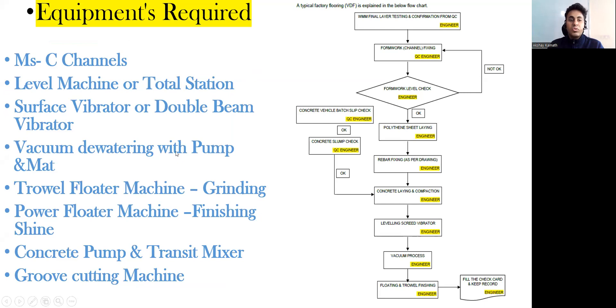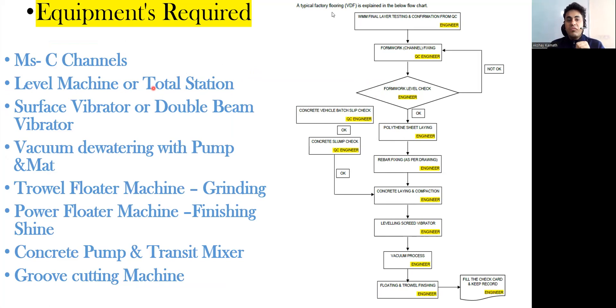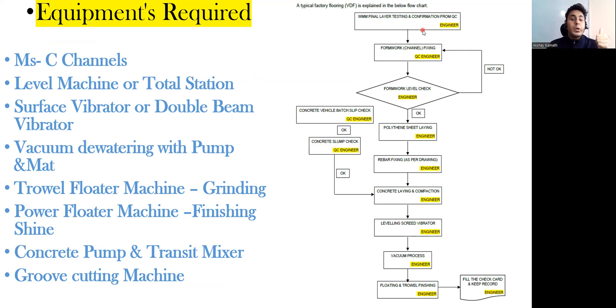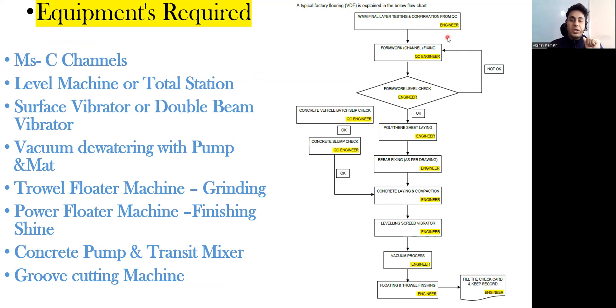Quickly we'll see the chart from QA/QC point of view. A typical factory flooring, that is VDF - vacuum dewatering flooring - is explained in the below flow chart. First is WMM final layer testing and confirmation from QC. That WMM - water-bound macadam - that layer you are going to put, proper compaction, you get the top level you are supposed to maintain, and that confirmation will be given by the QC department.